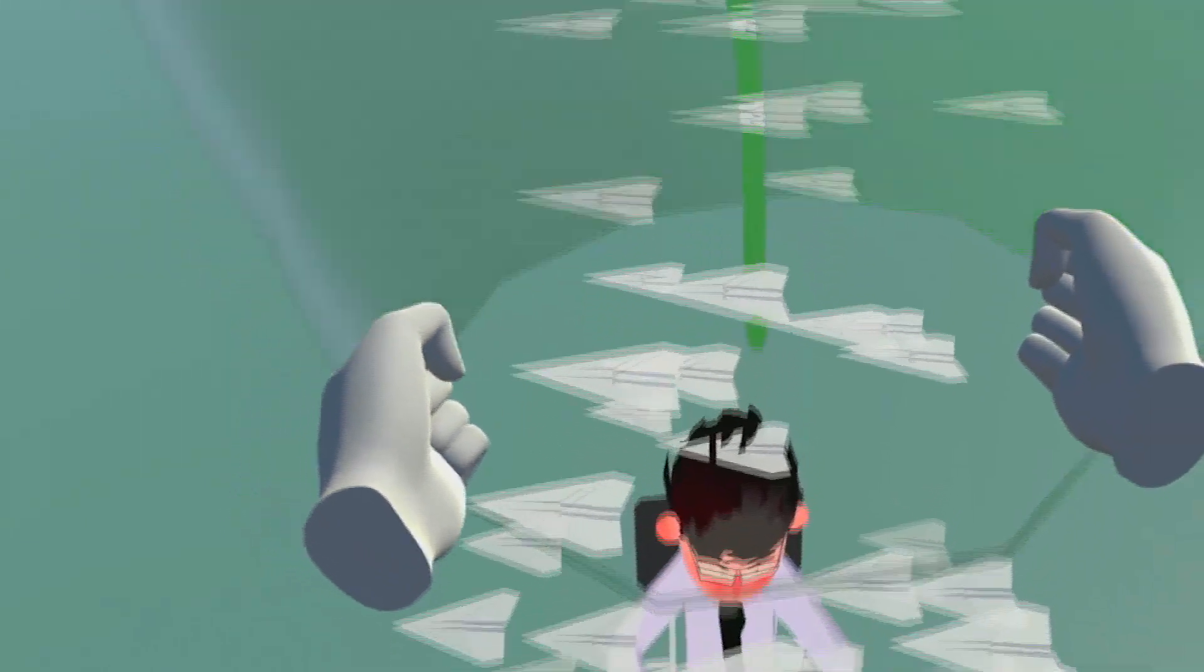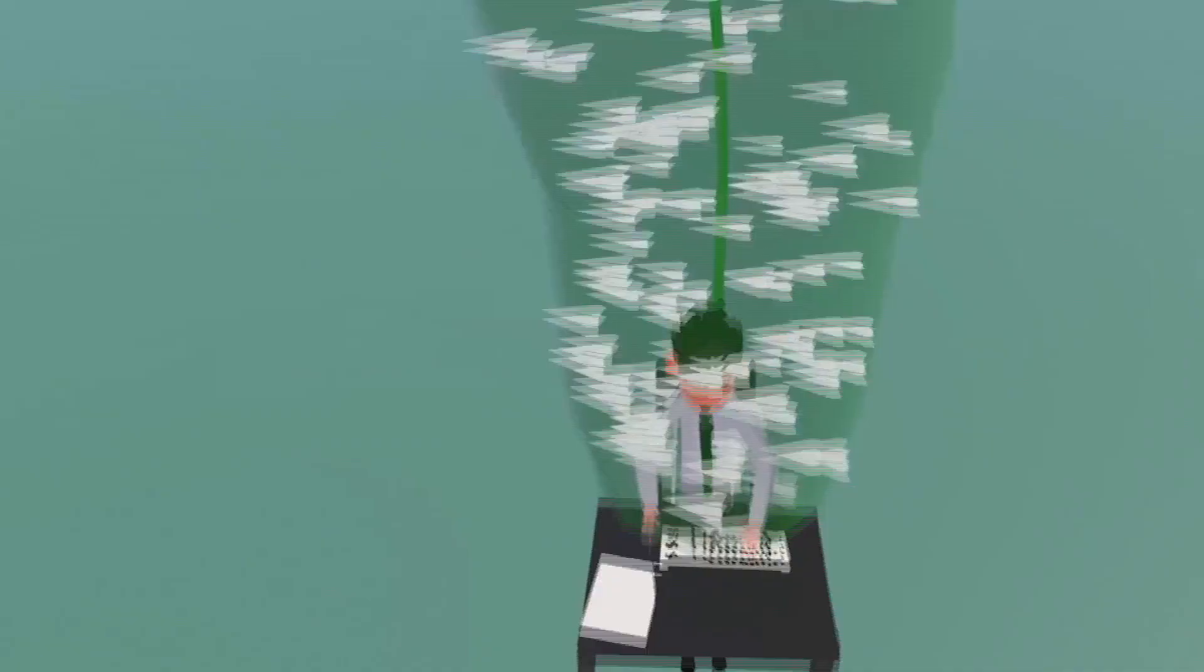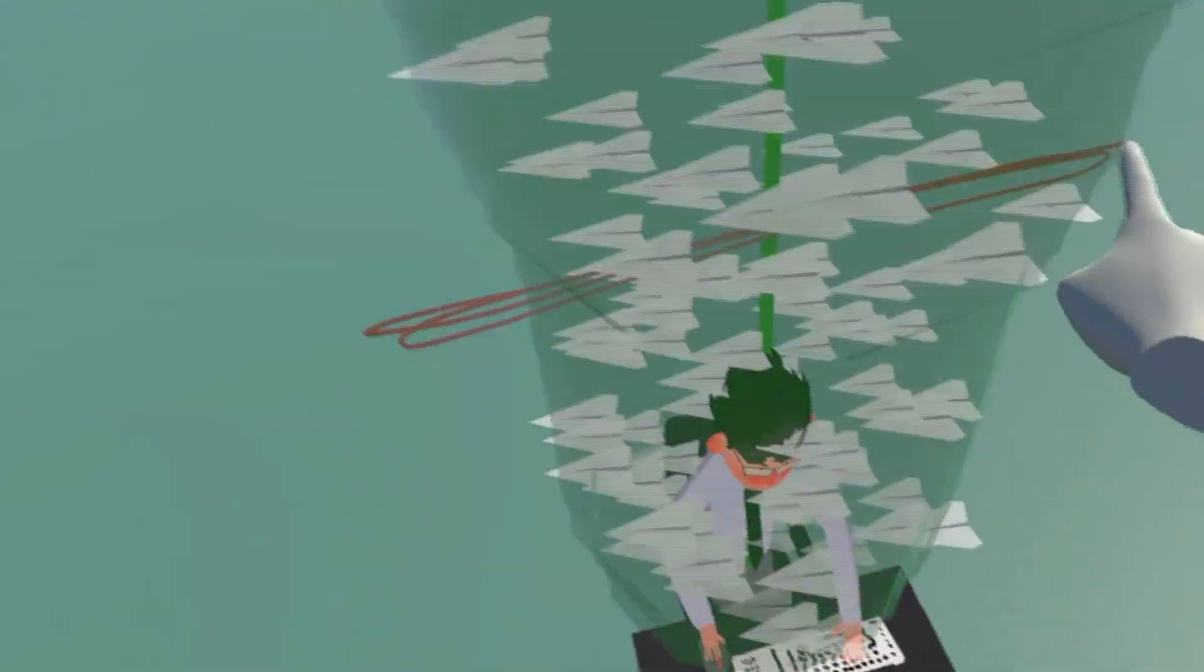First step, make the emission volume smaller as the paper planes approach the student. Then add some noise for a more dynamic feel to the scene.